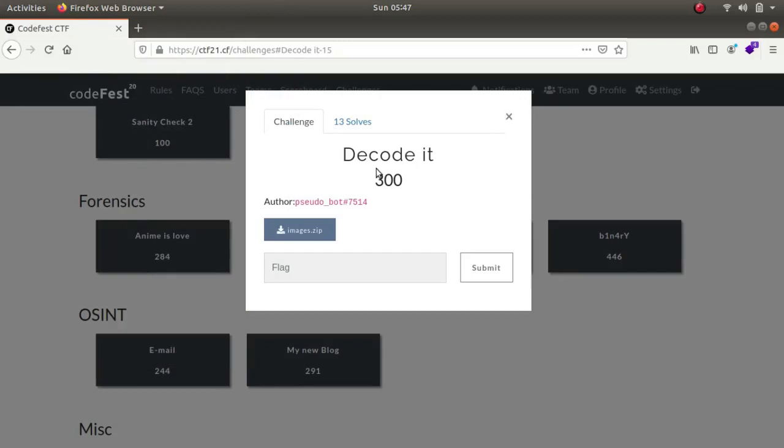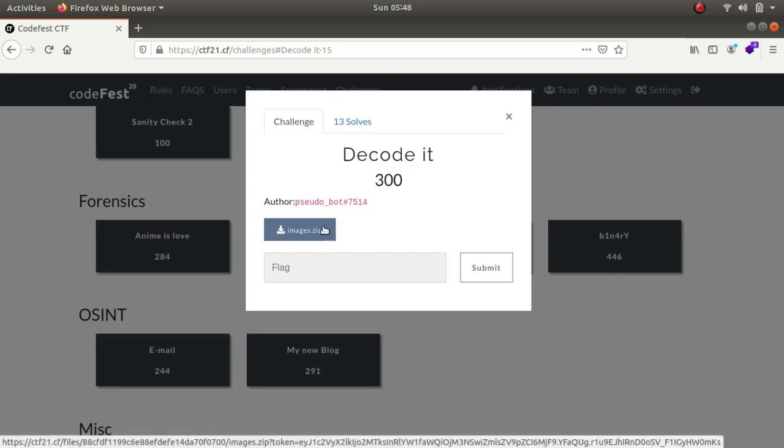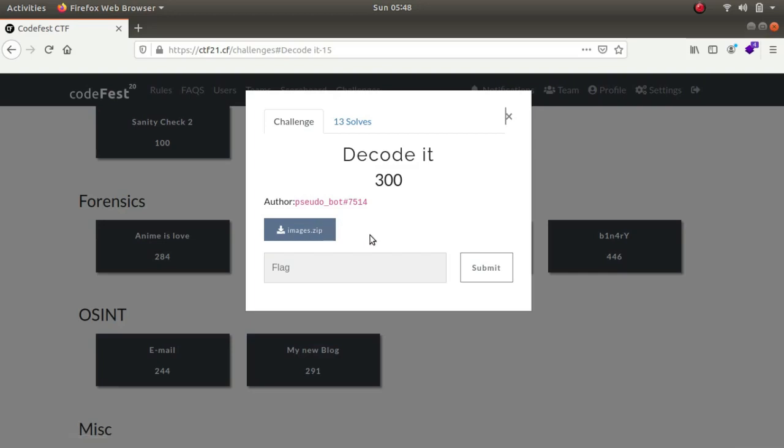Hello, what is up guys, my name is Rahul and in this video we'll be looking at a challenge which was part of Codefest CDF challenge. So let's begin. There's nothing much in the description, actually there's nothing in the description, but we've got a downloadable zip file so I have gone ahead and already downloaded it. Let's hop on to the directory.